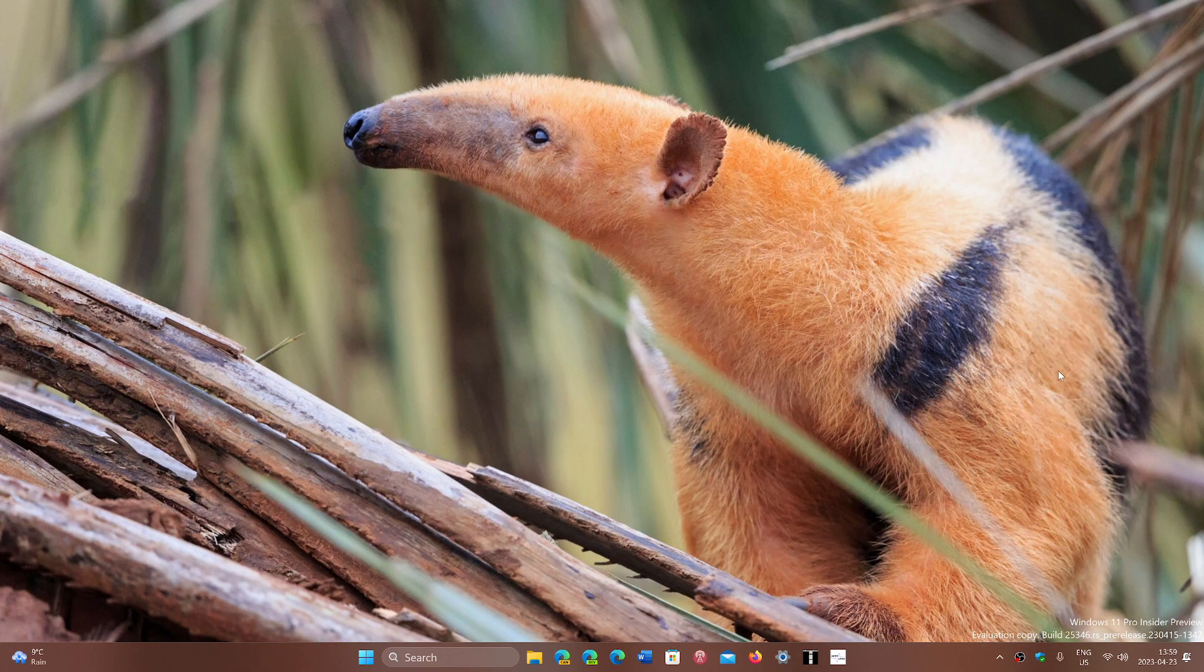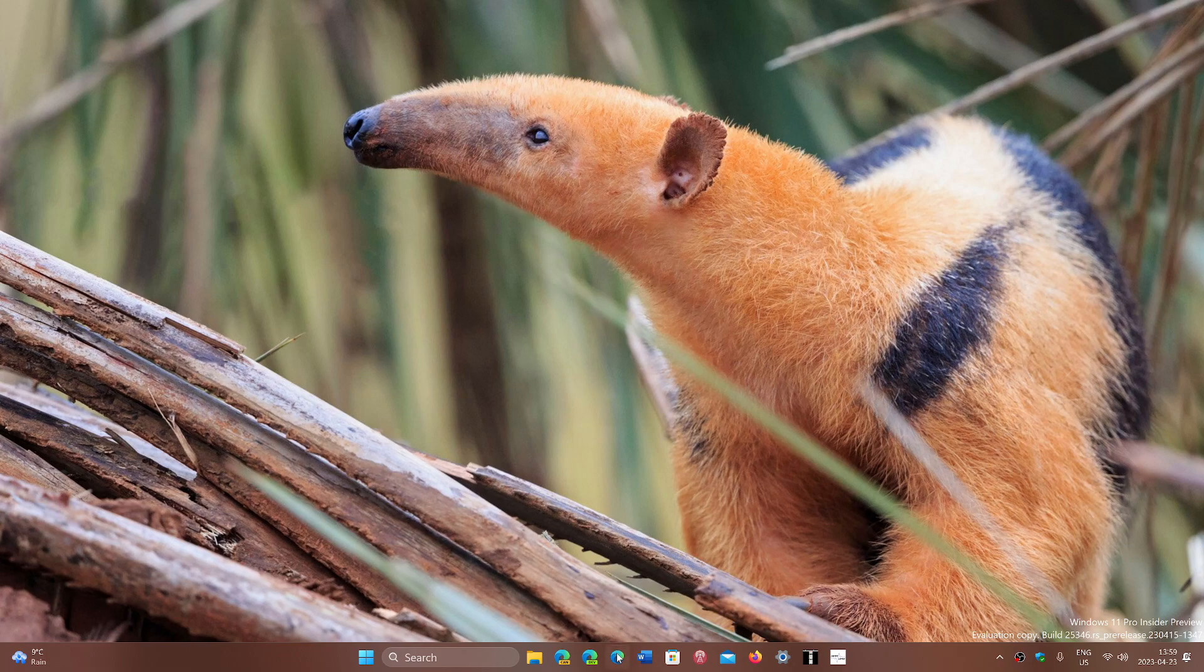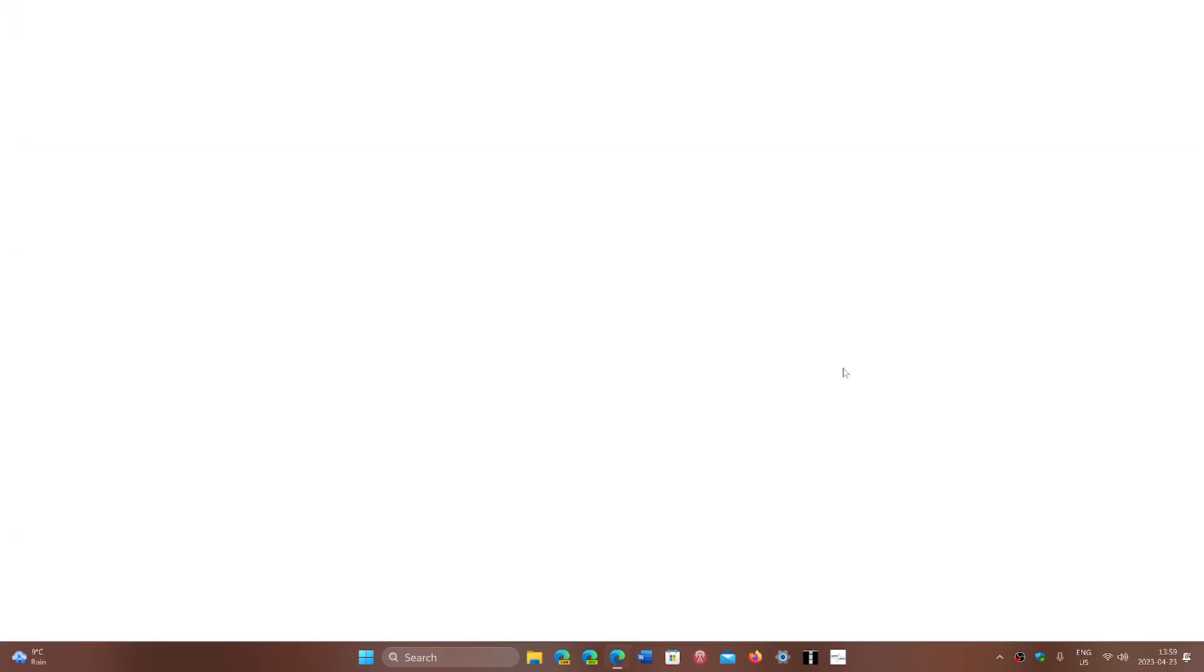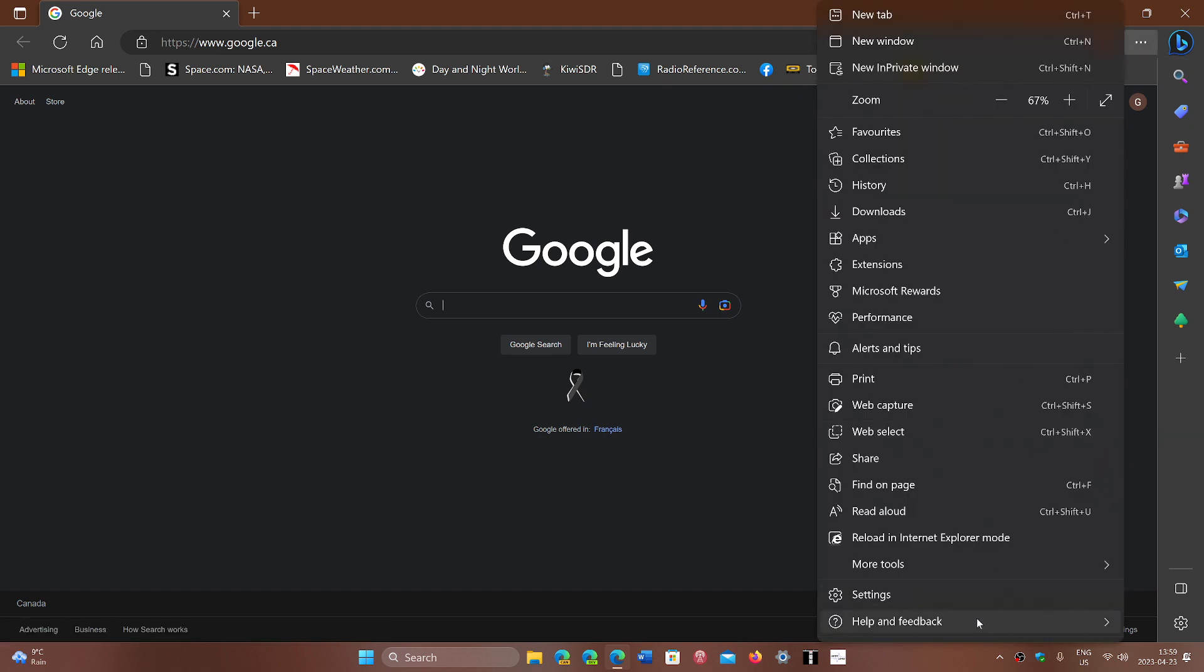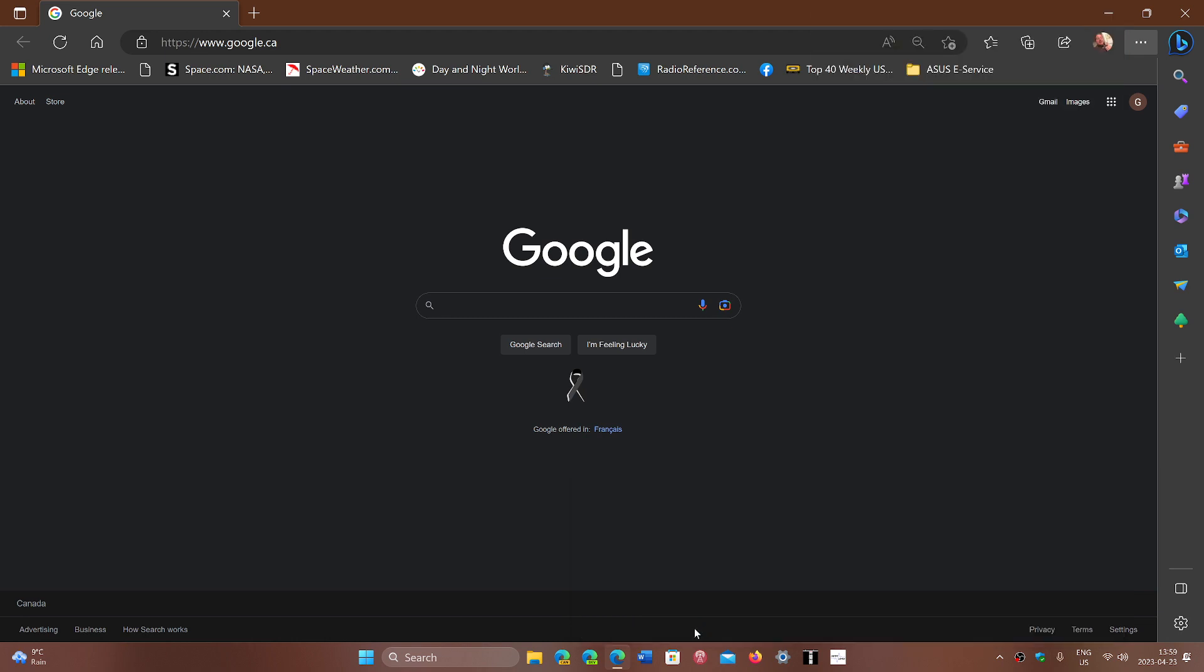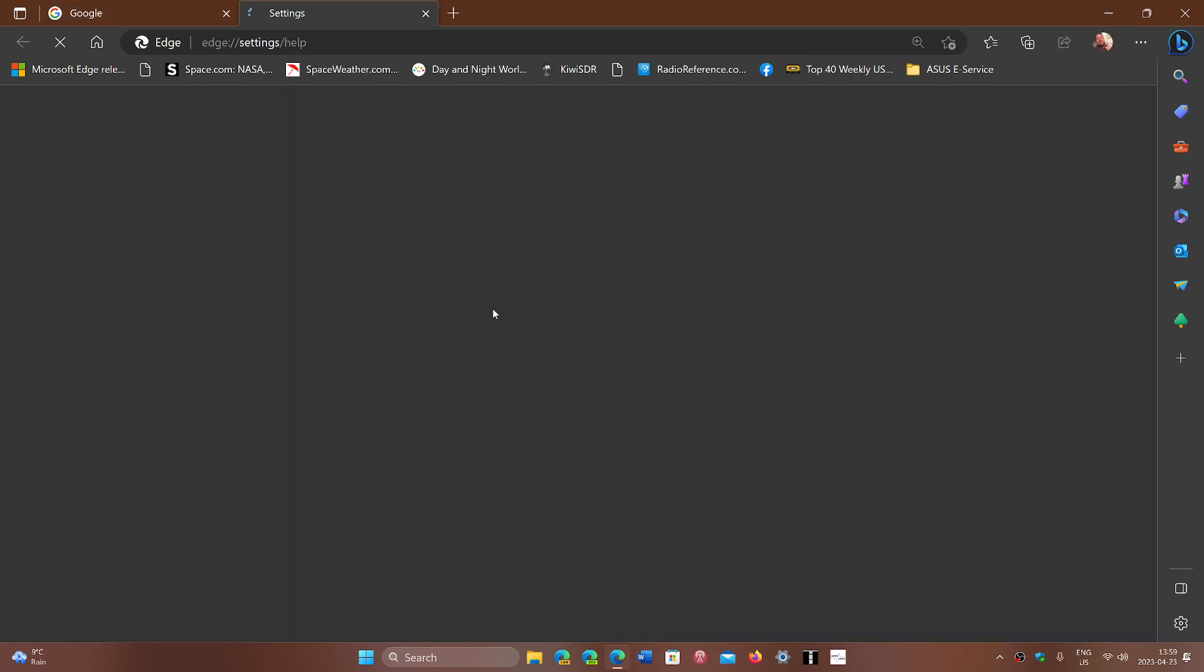Microsoft Edge has a fix, so even if you don't use it, update it just in case. Go to the upper right corner, click the three horizontal dots, then go to Help and Feedback, and About Microsoft Edge.